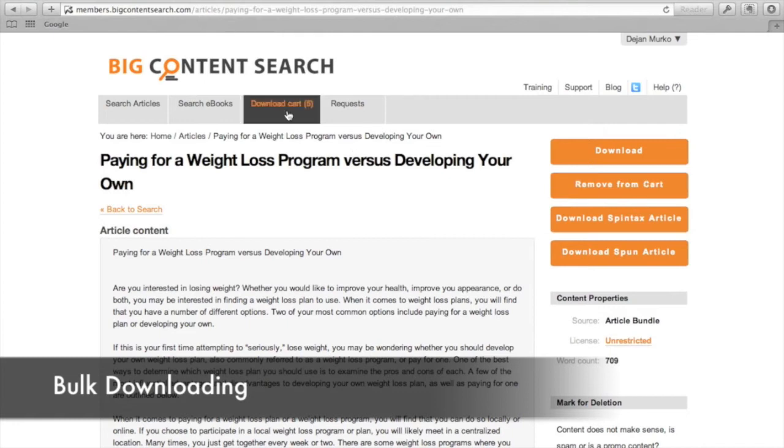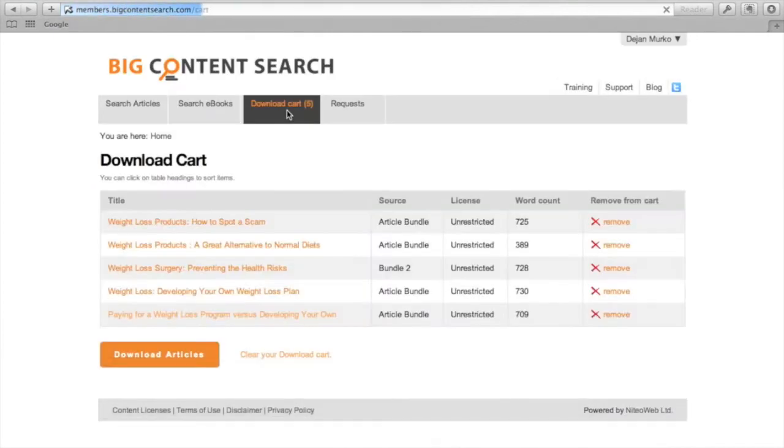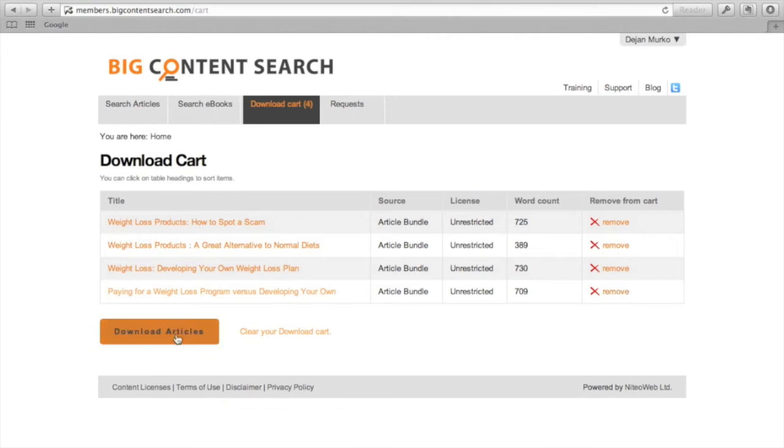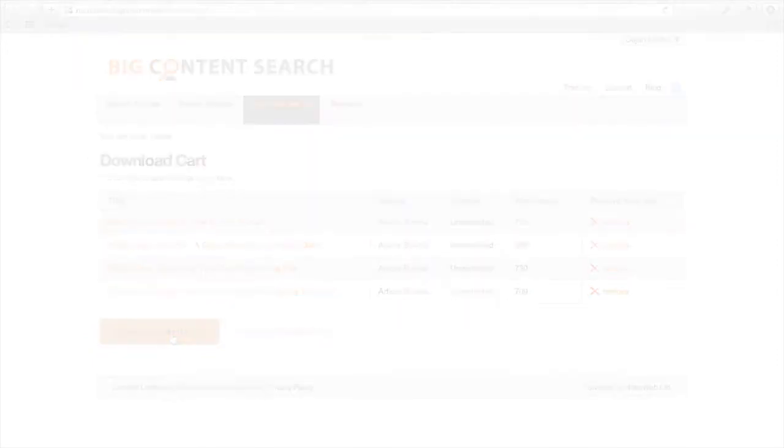You can also download batches of articles with the help of the download cart. Just add articles to it and download the zip file.